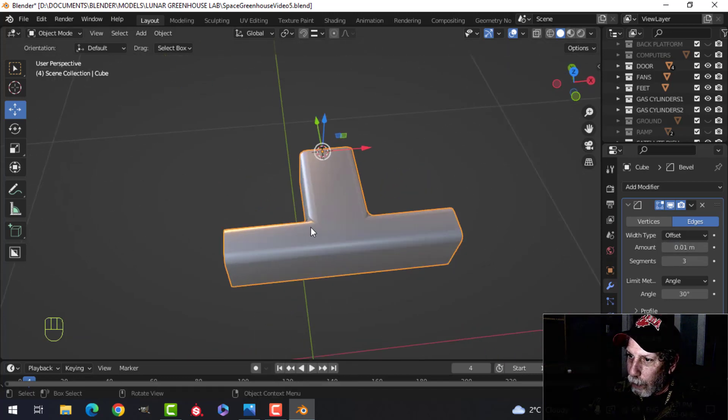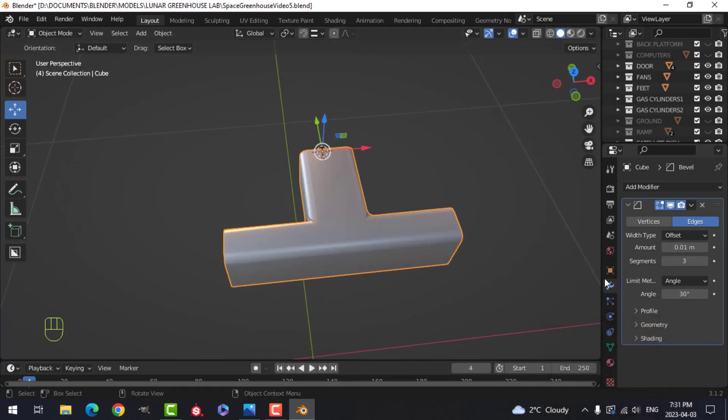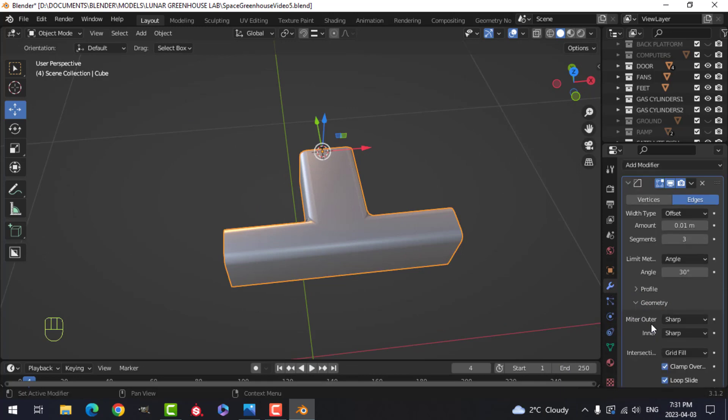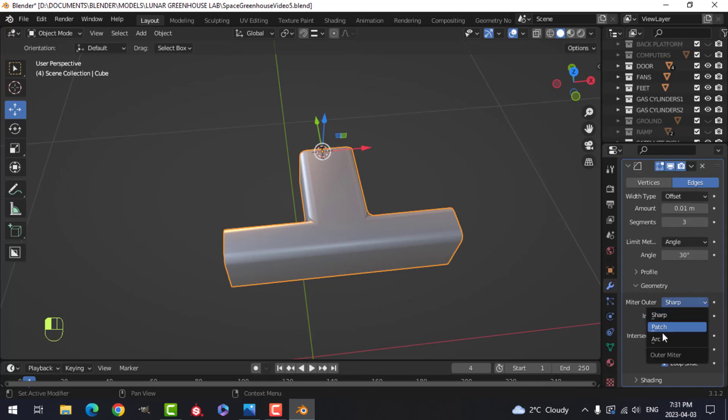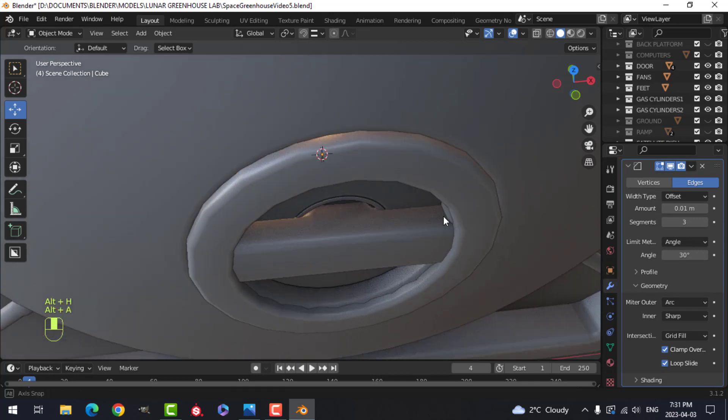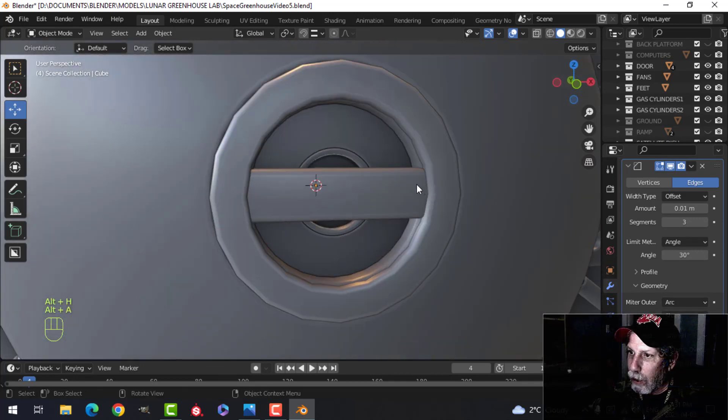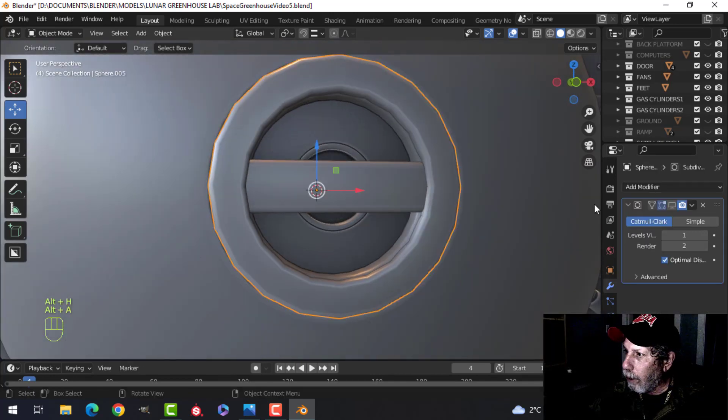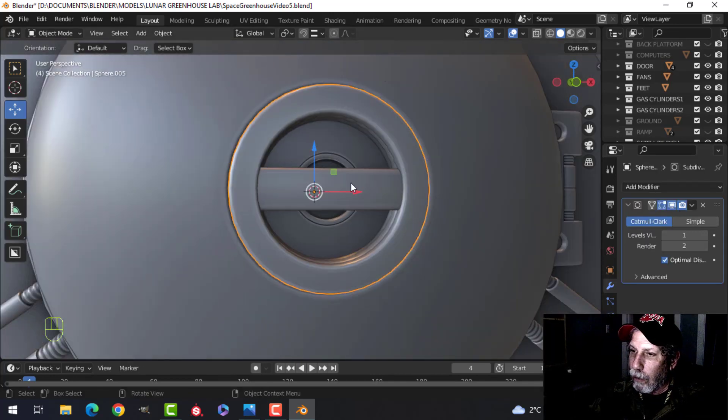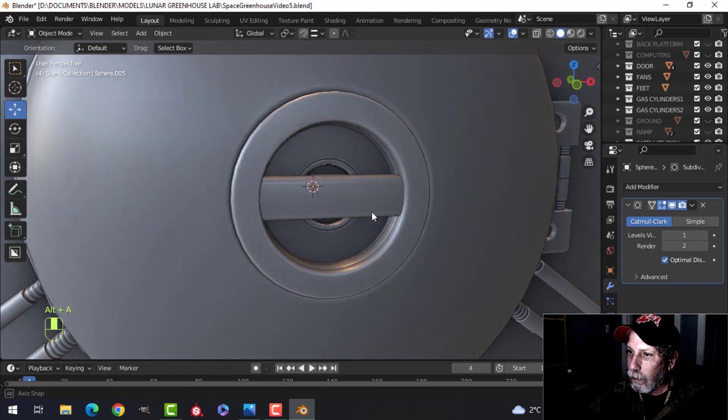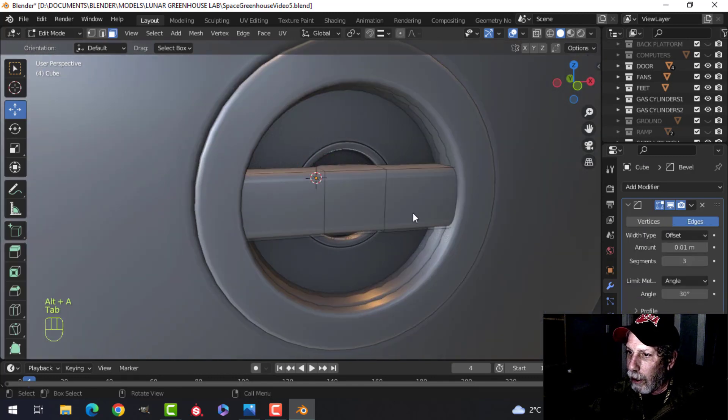And if I really cared about those, I could come over and under geometry, switch the miter outer to arc. I'll change the miter back so we're starting to get what we need. Turn on the subdivision.